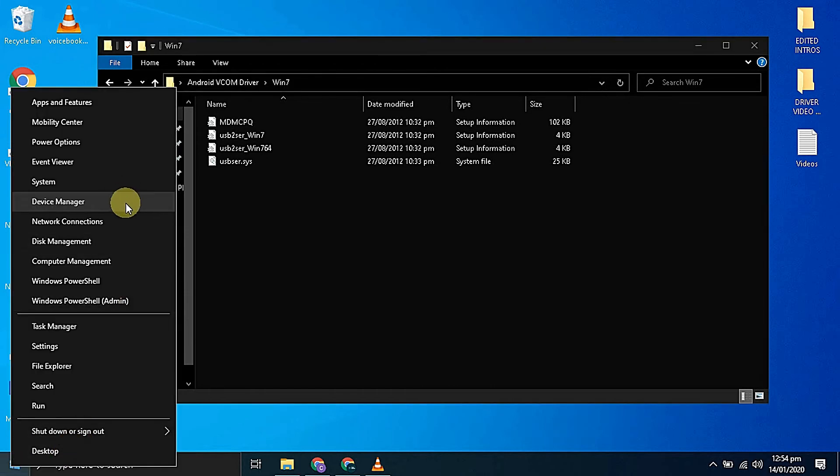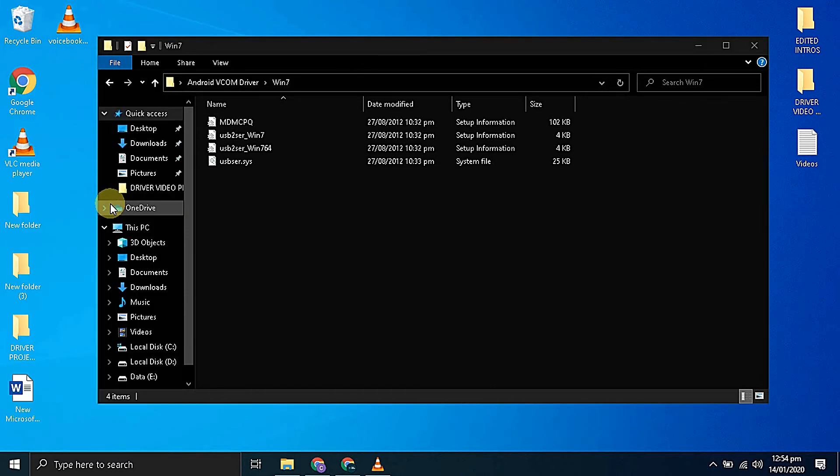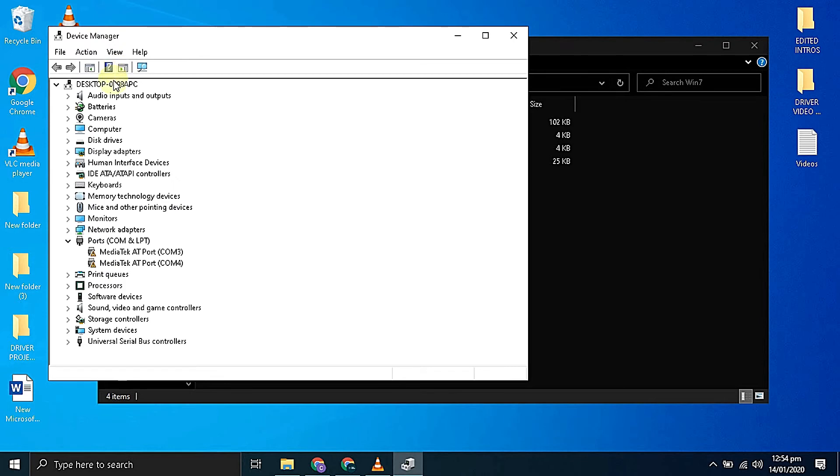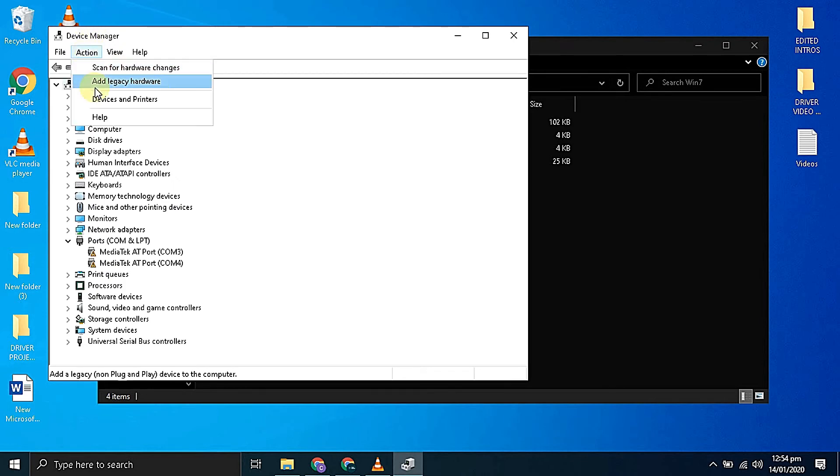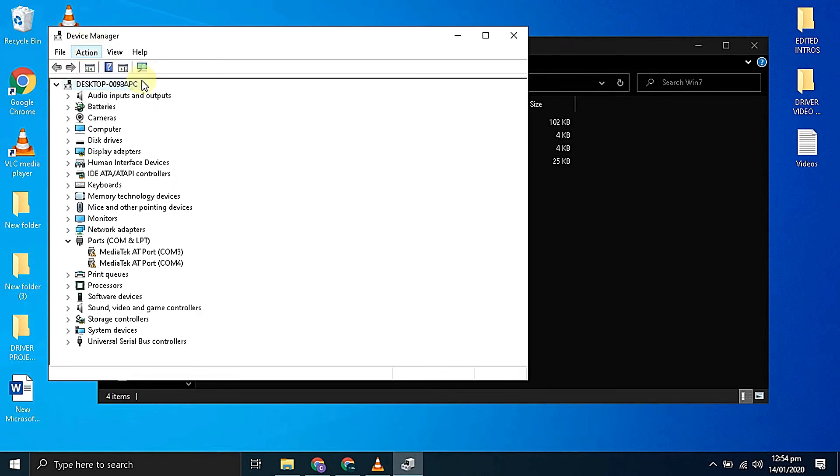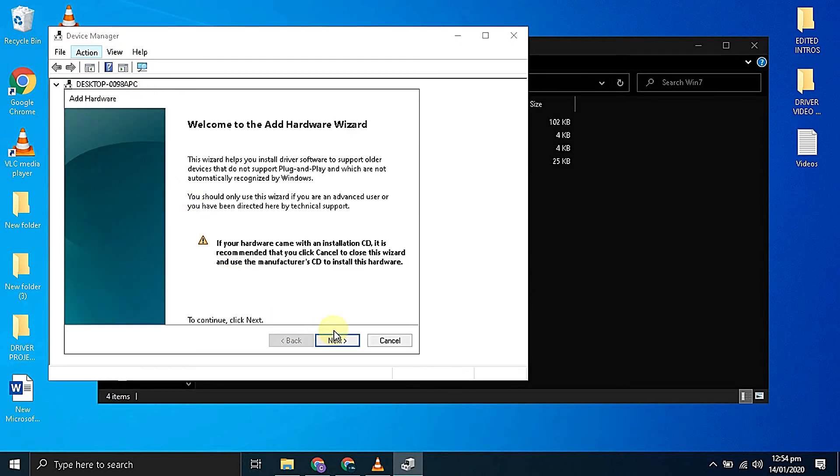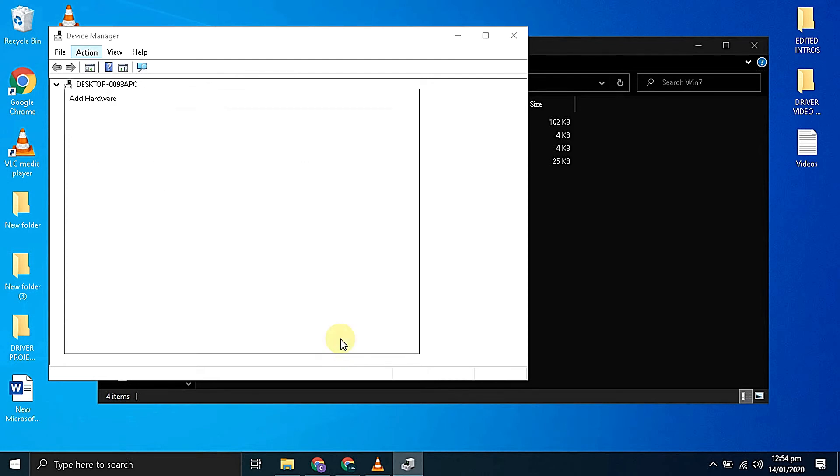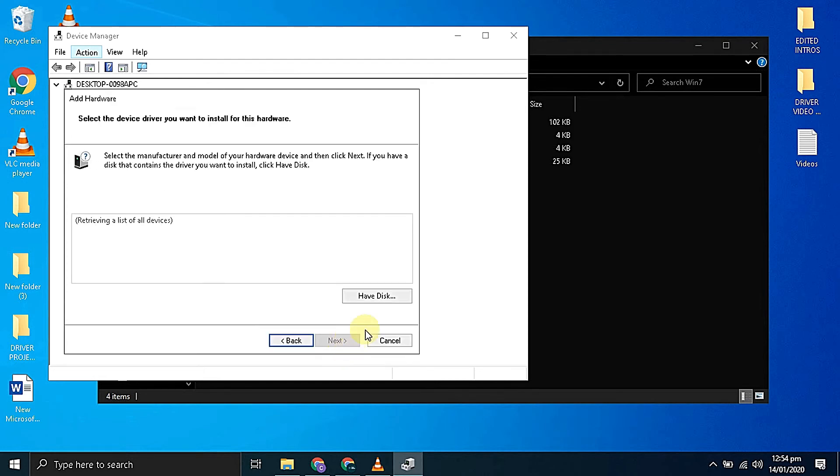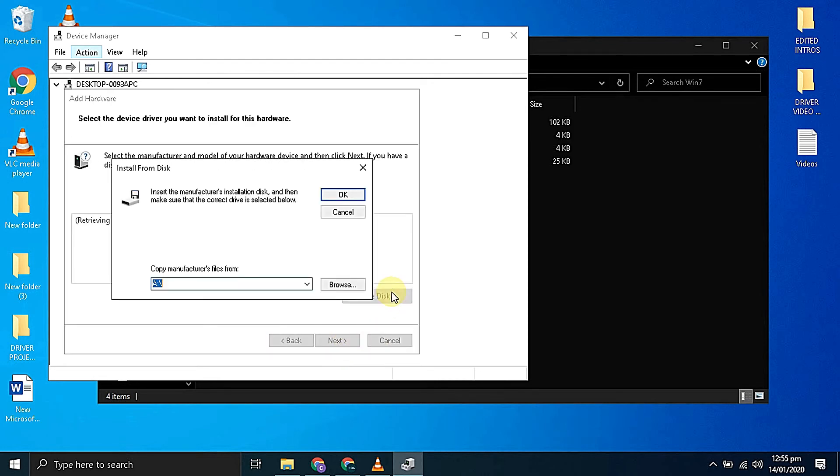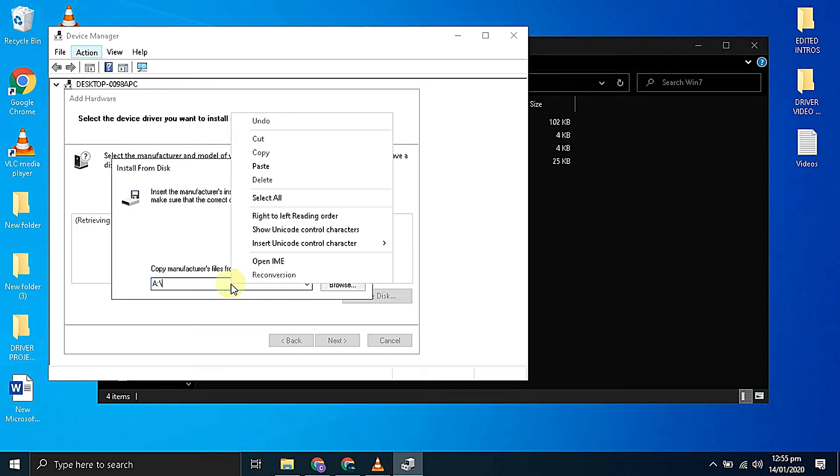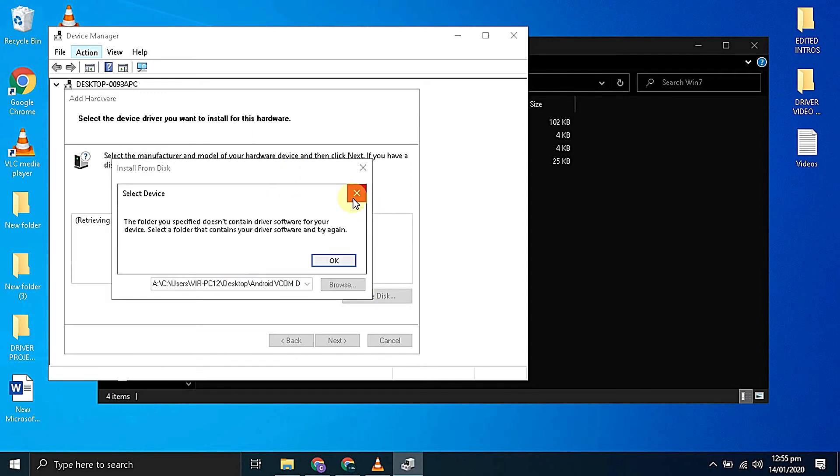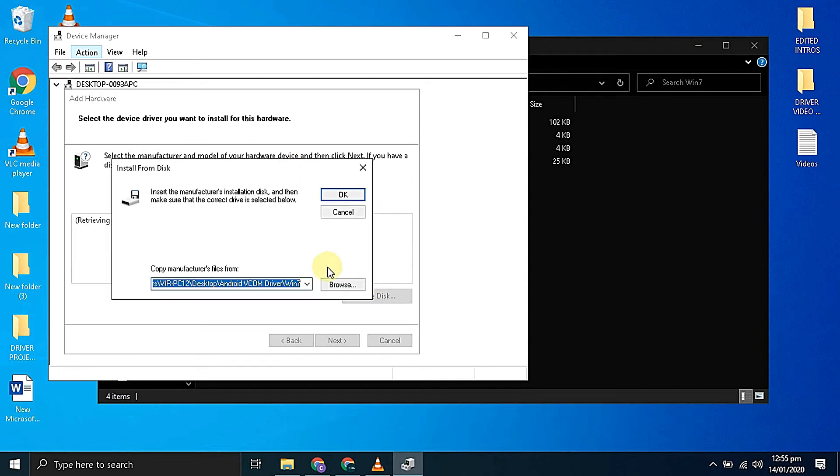Now right click on the start button and select device manager. Now select actions. Select add legacy hardware. Click on the next button. Select install the hardware that I manually select from a list. Then click next. Again next. Now click on the have disk button. Paste the location that you copied. Then click on the OK button.